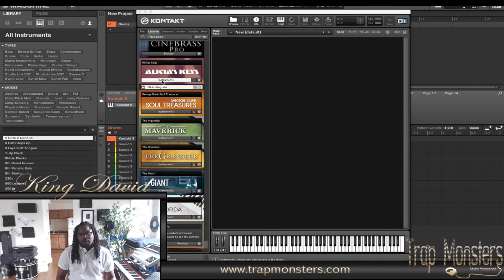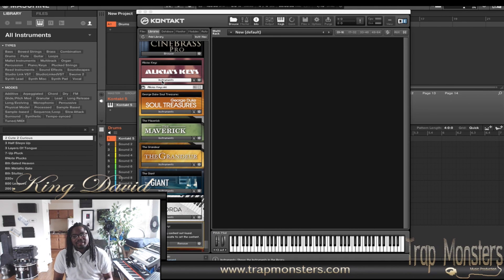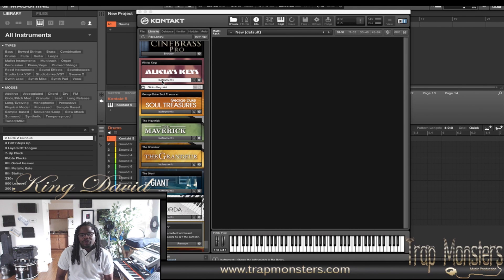Here today I'm going to do a quick little workaround, man, for a little tips and tricks for the Kontakt player, or actually the full-blown Kontakt.